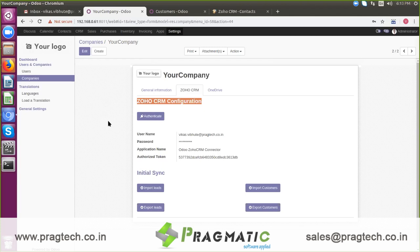It covers syncing of contacts, customers, and leads from Odoo to Zoho CRM, and vice versa. Now we will go through the actual data sync process between these two systems.